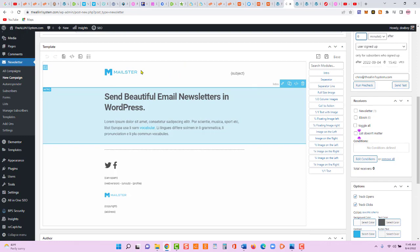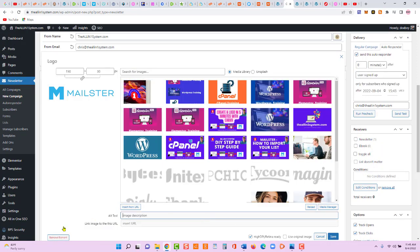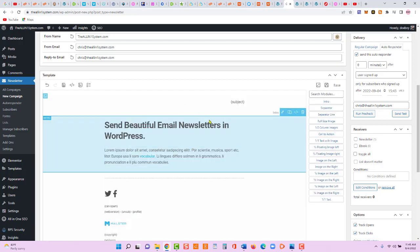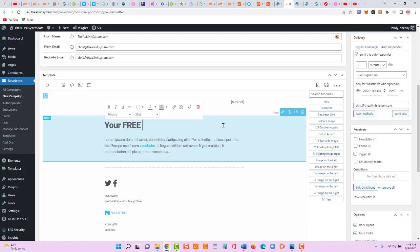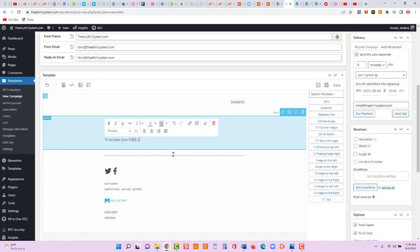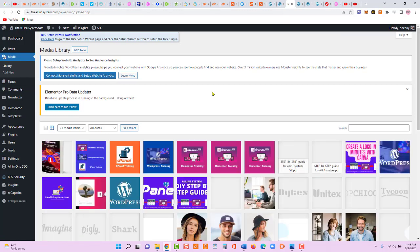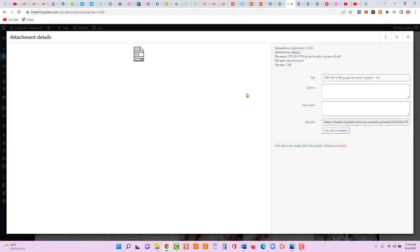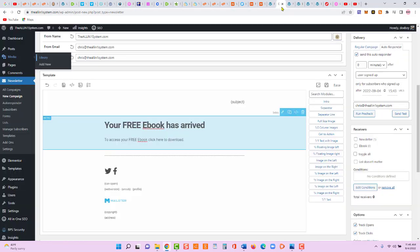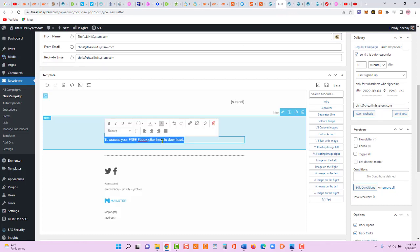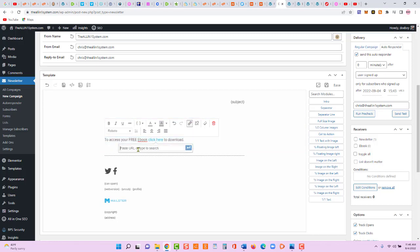Now let's design the email. Remove any unwanted elements and add the text 'Your Free Ebook — Click Here to Download.' The ebook file is saved in our media library, so let's open that in a new tab, find the step-by-step ebook, copy its URL, then come back and hyperlink 'Click Here' with that URL.